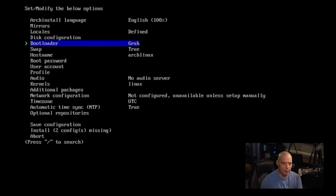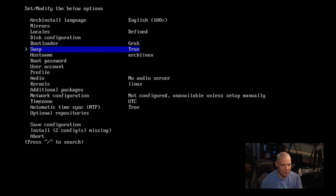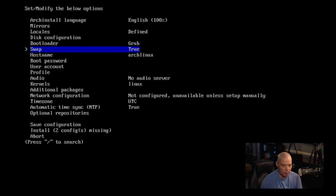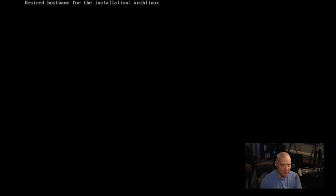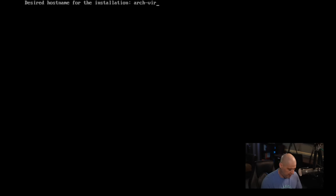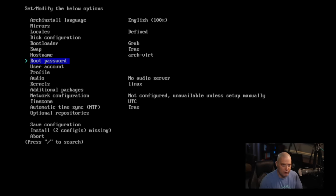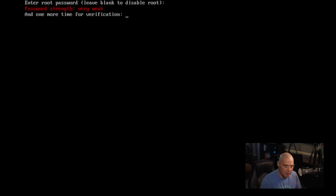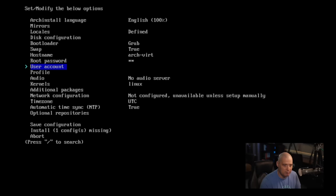Bootloader, it defaults to Grub. I'm going to use Grub. Do I want to swap? It says true, so I'm assuming it's going to create a swap for us. Hostname, it defaults to Arch Linux, but if I wanted to change it, I could do arch-vert for the hostname of the computer. And root password. So this is very important. Let's set a root password. I'm going to create a strong and complicated root password.